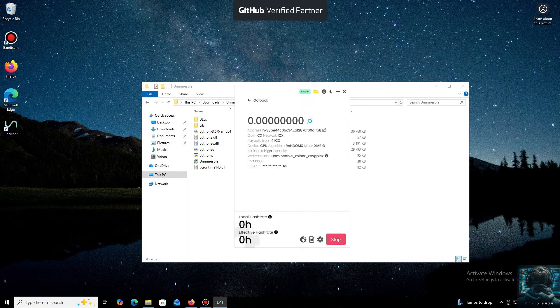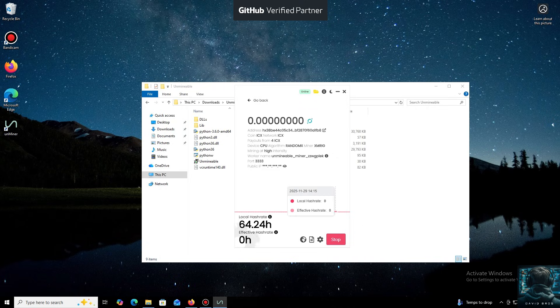And that's it. The local hash rate is now running. We've successfully started mining. Everything is working.